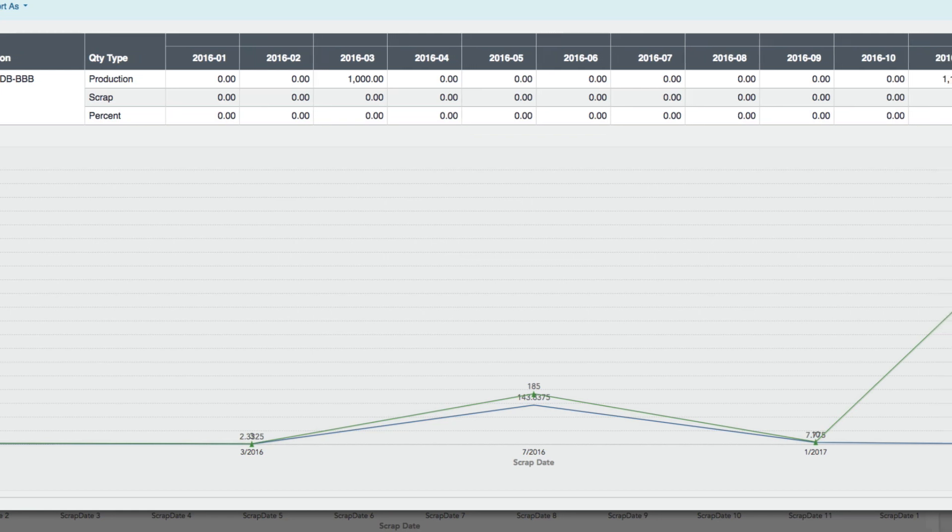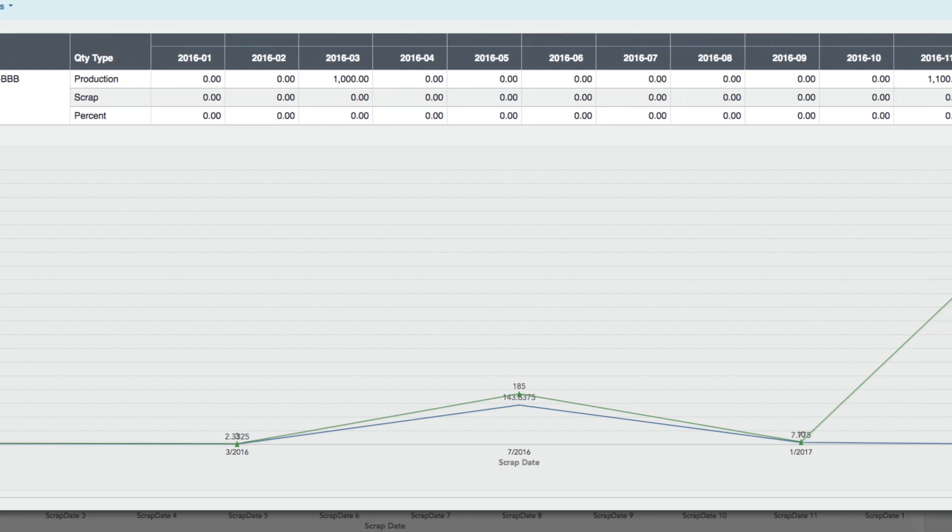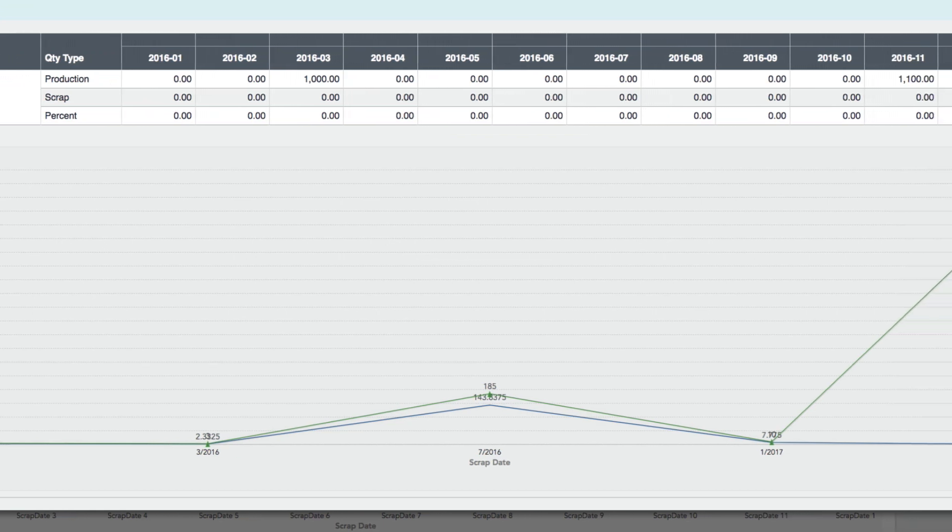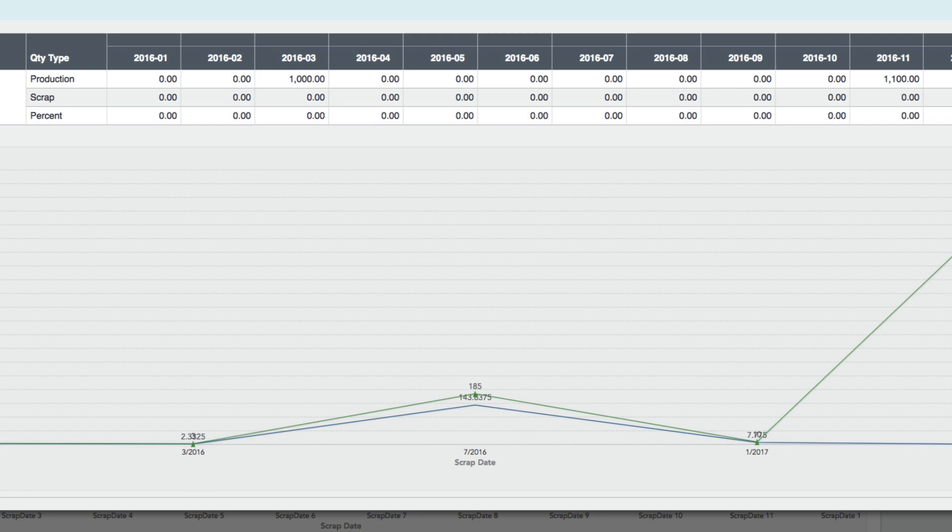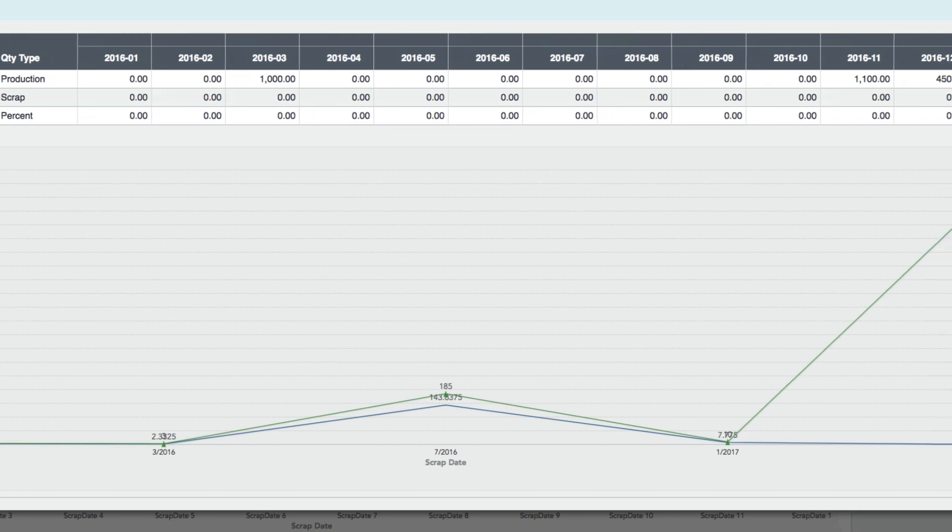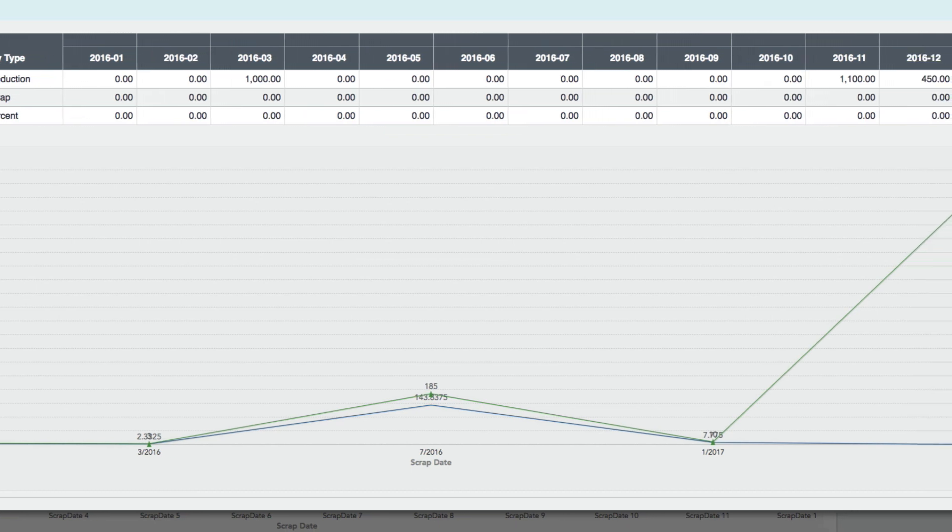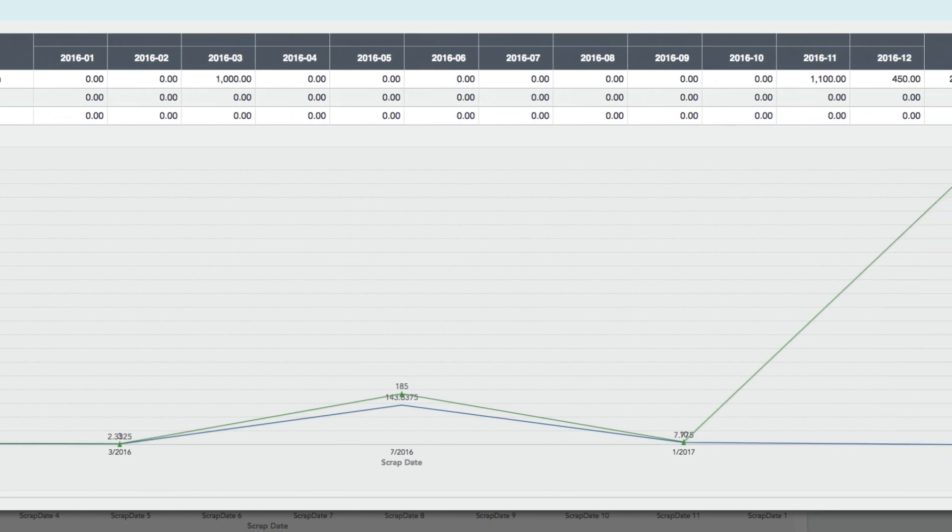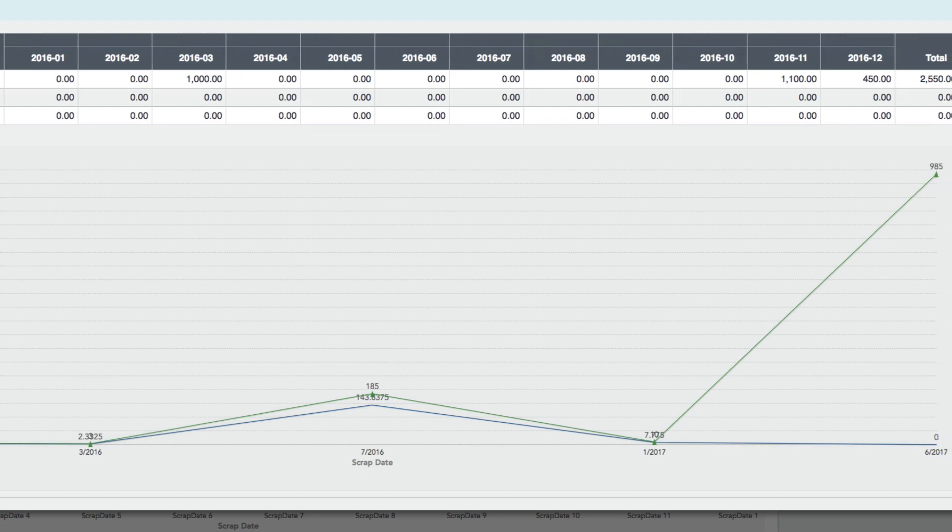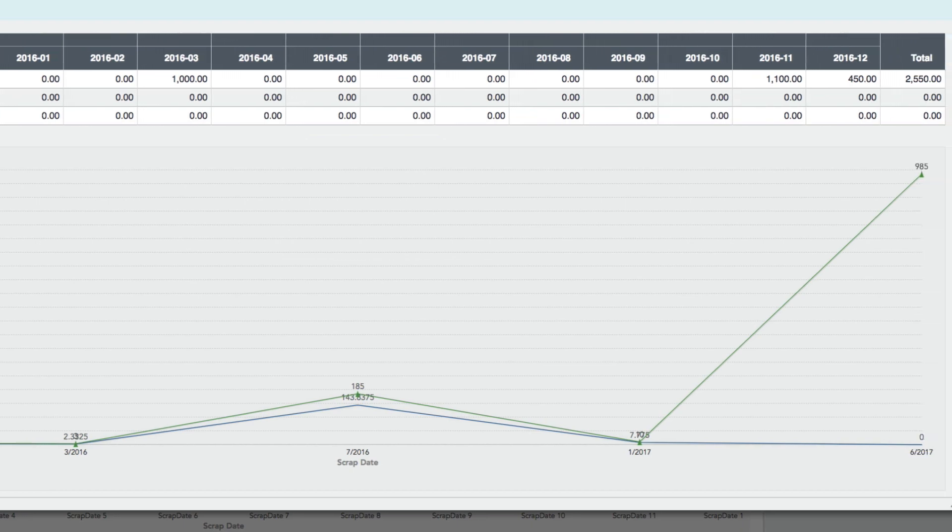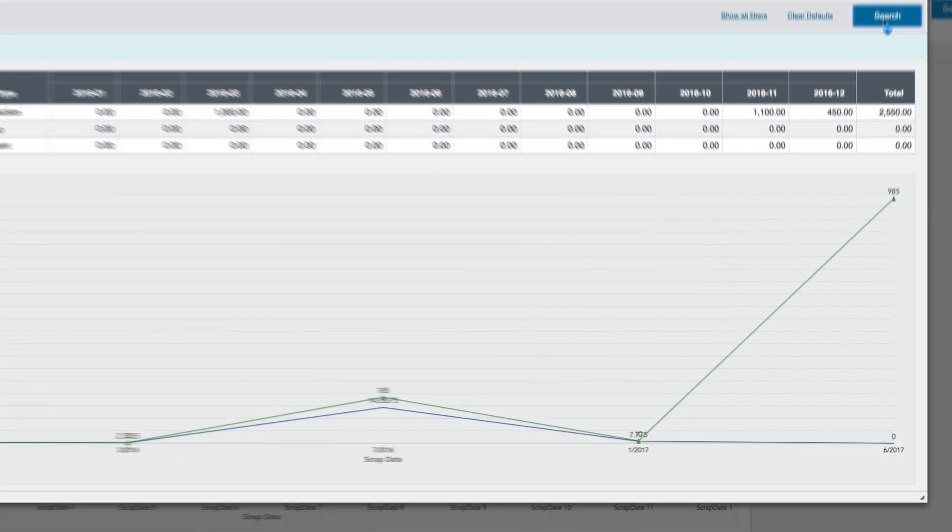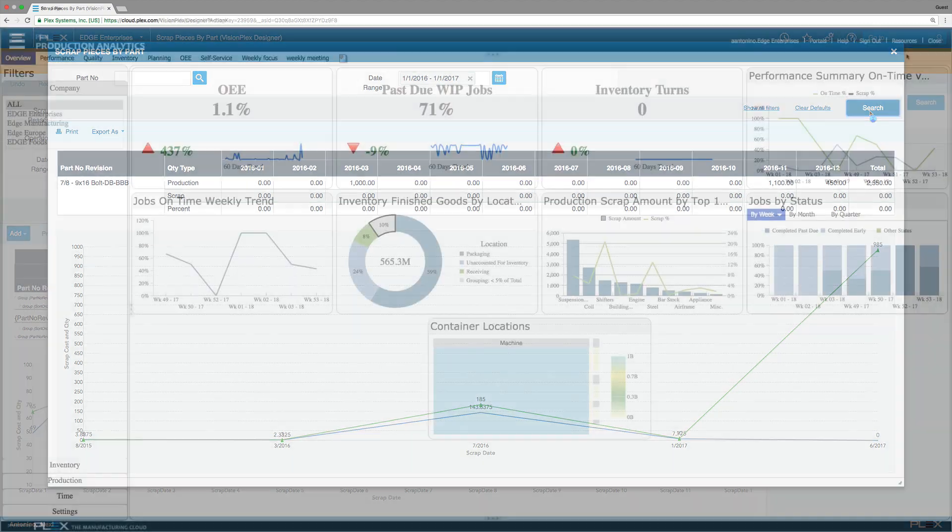By adding the graph below to the Vision Plex report, you can visualize how often a part is being scrapped month over month to spot seasonality or months with anomalies. You can make this change visible for the whole company or keep it as a personal view.